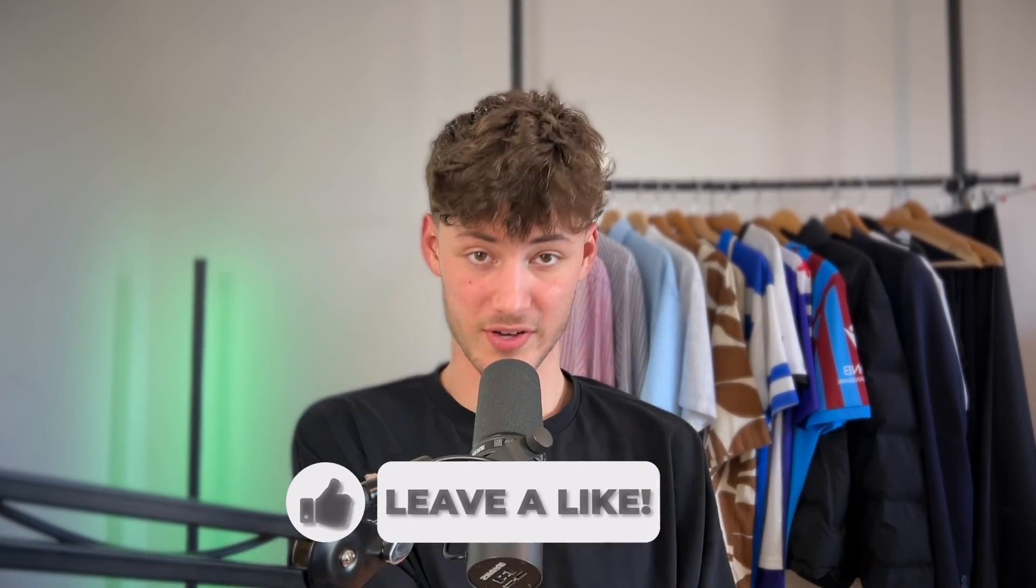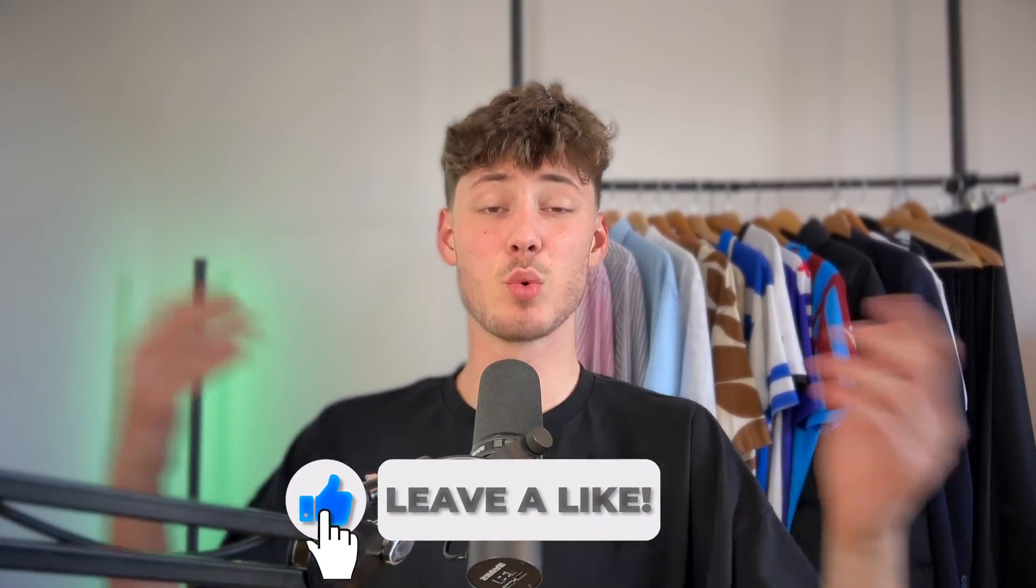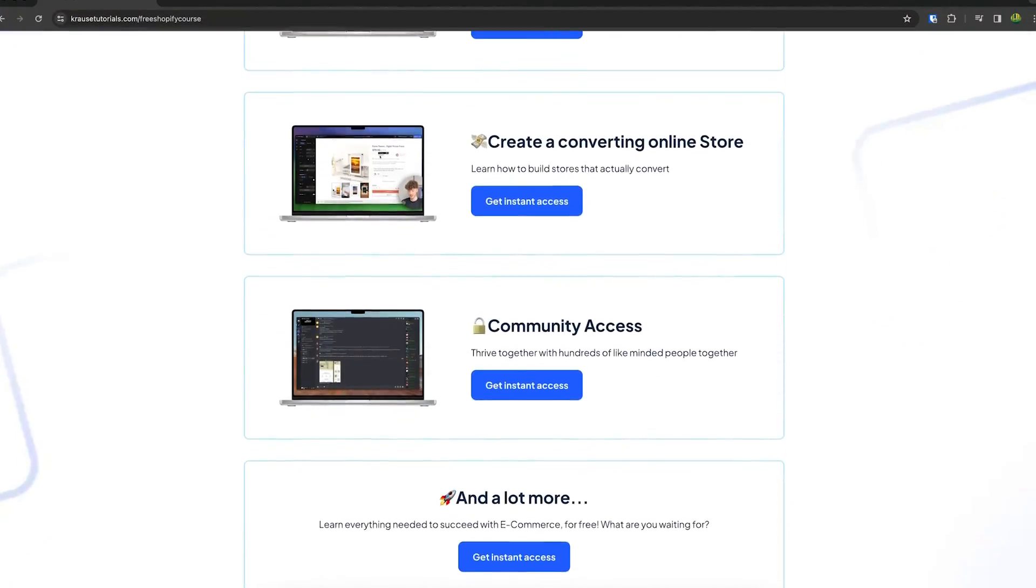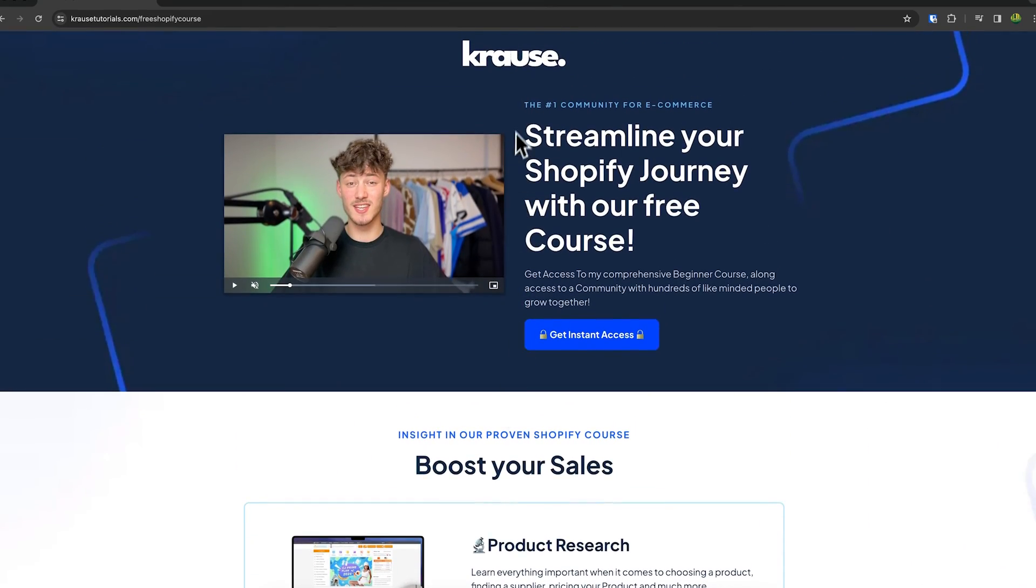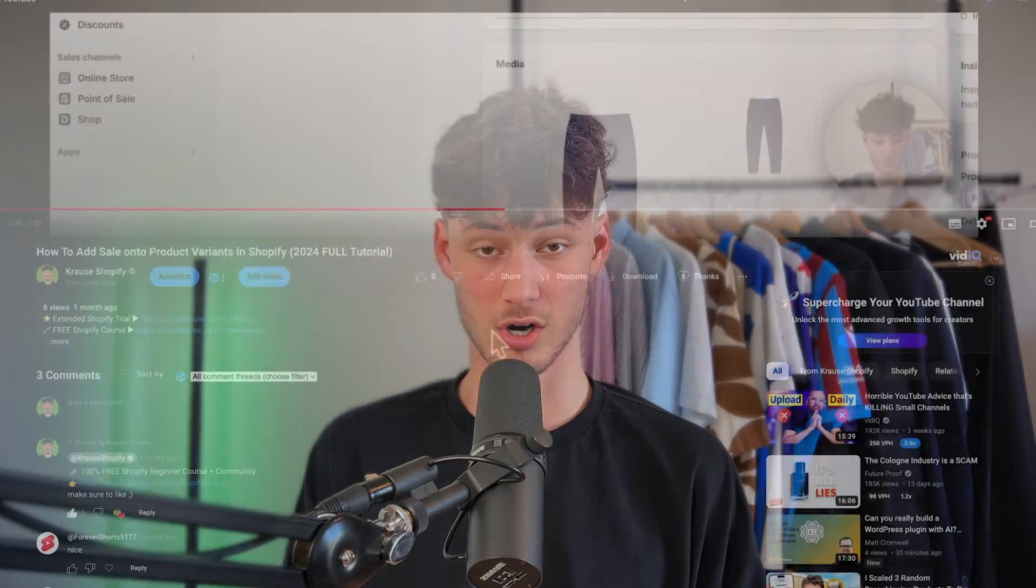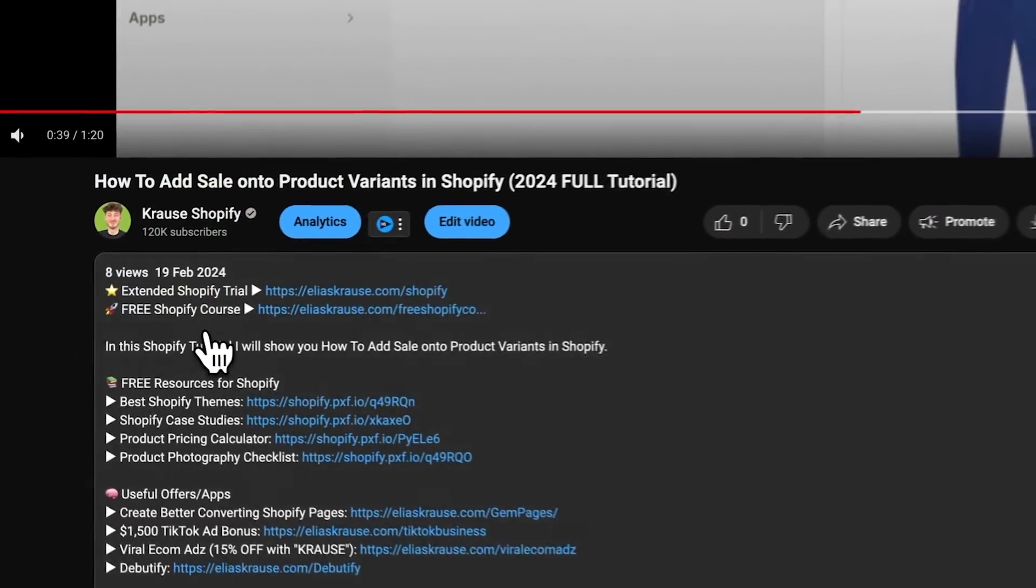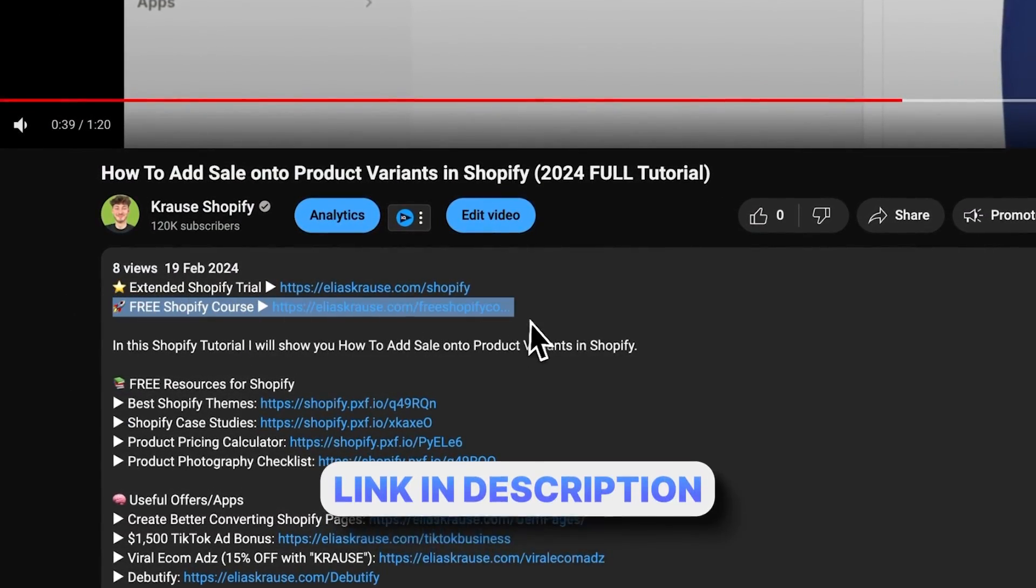We all know that starting a successful Shopify store can be super hard. That's why I'm right now giving out my Shopify course for completely free. Now you're going to learn everything needed to actually streamline your Shopify success in that exact course. So make sure to click on the link down below to get started.